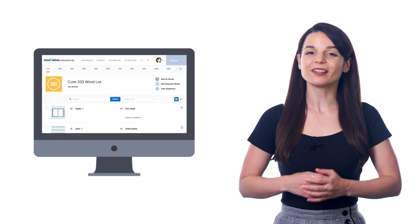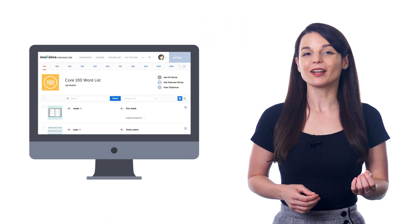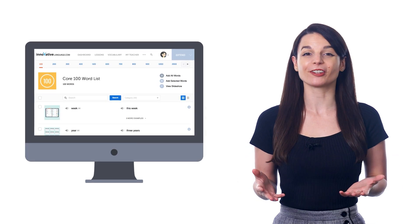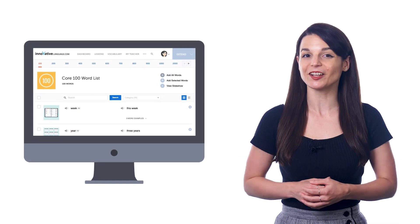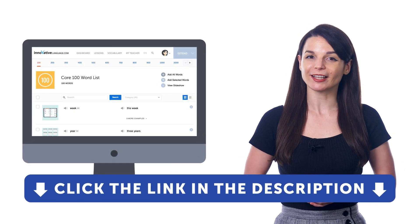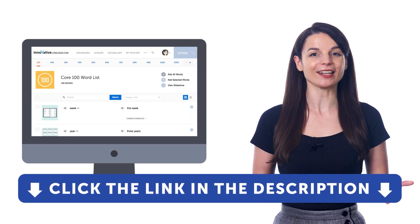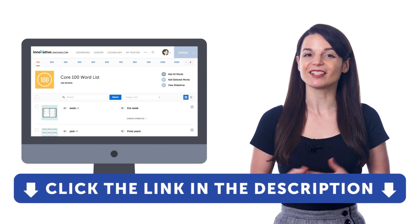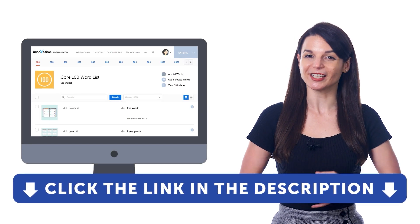So, if you want to master the 100 most common words with our free word list and slideshow tool, then sign up for a free lifetime account right now. Just click the link in the description to get to your free lifetime account.